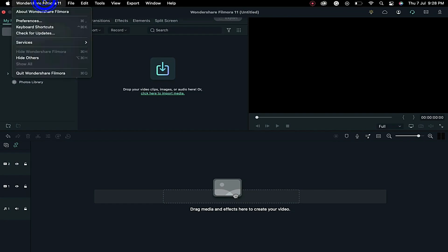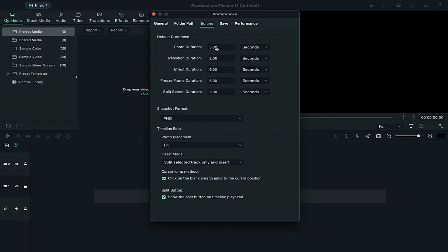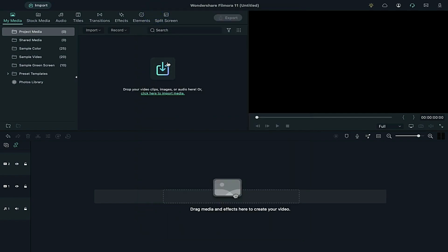First, let's open preferences. Find the photo duration under editing section and change it from seconds to frames and make it two frames.